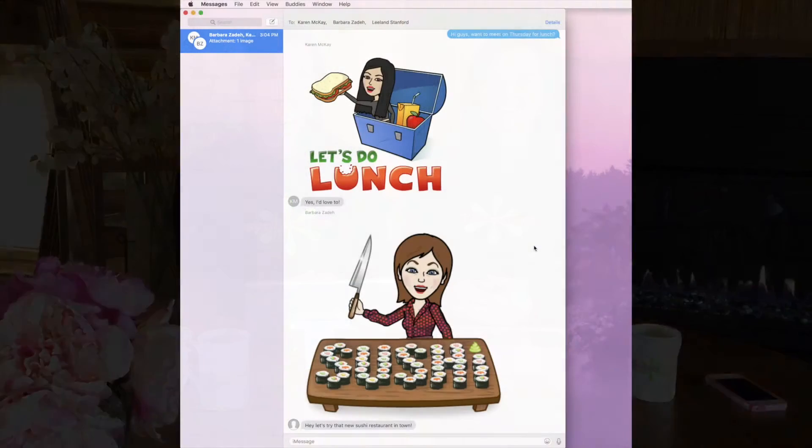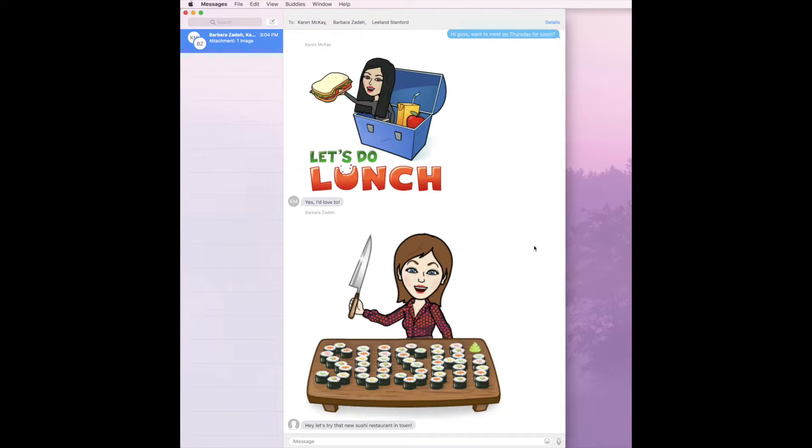Hi, I'm Barbara, and I'm Karen, and we're the Sink Sisters. This is our tech bit about opting out of a group text.